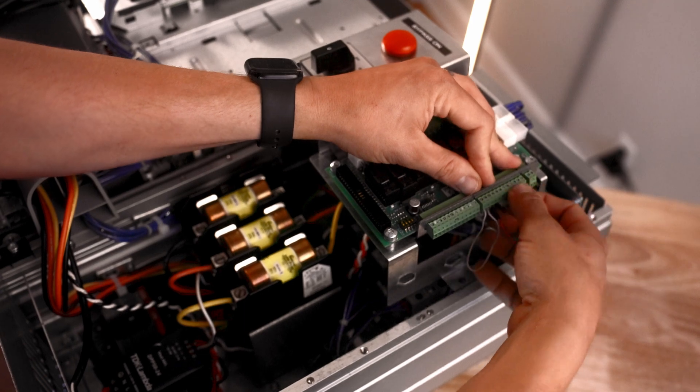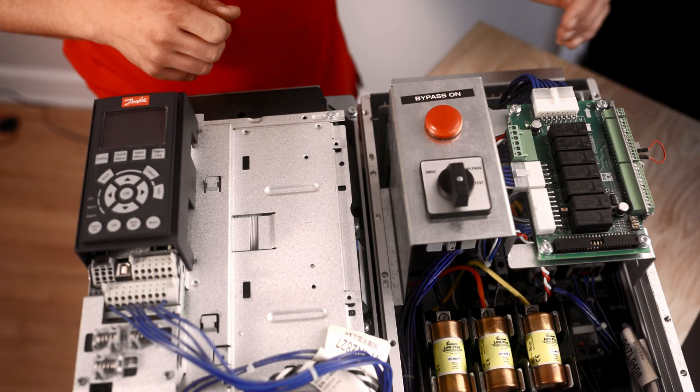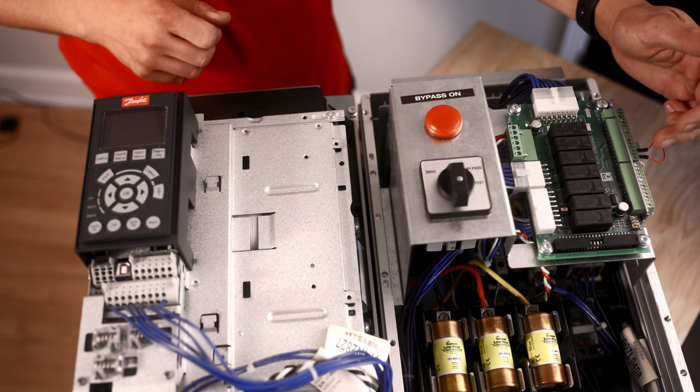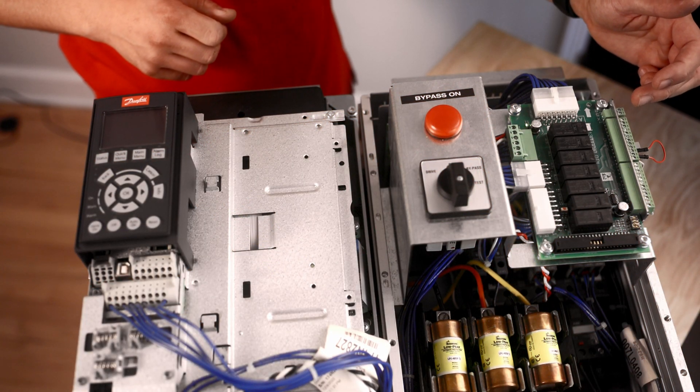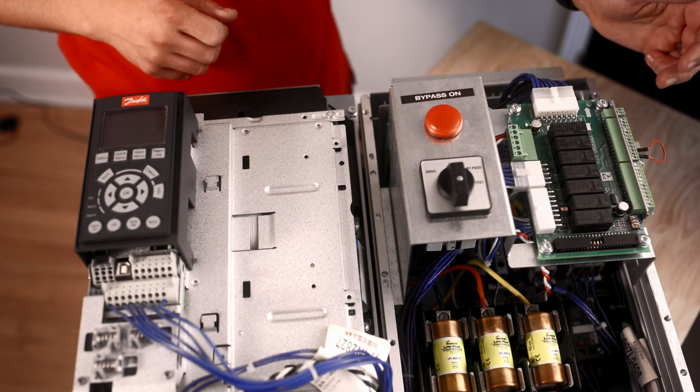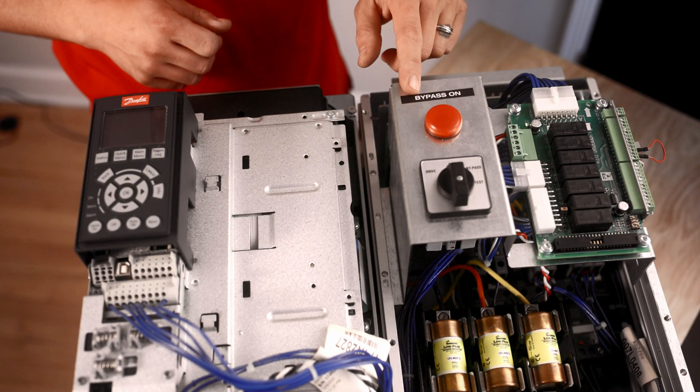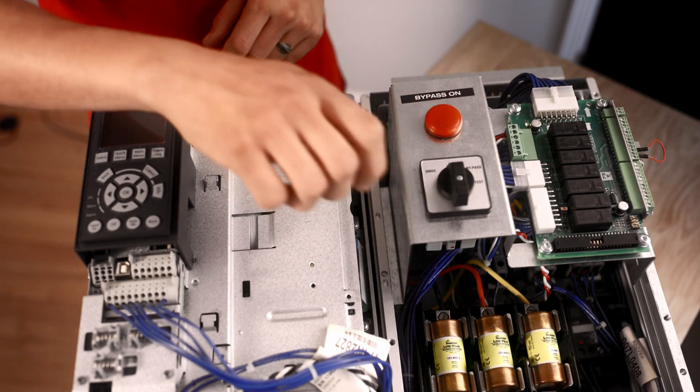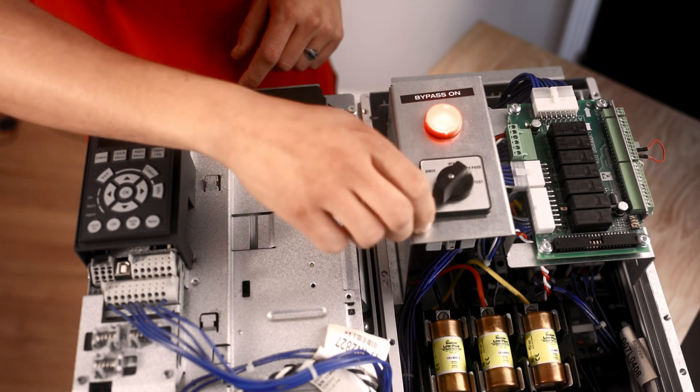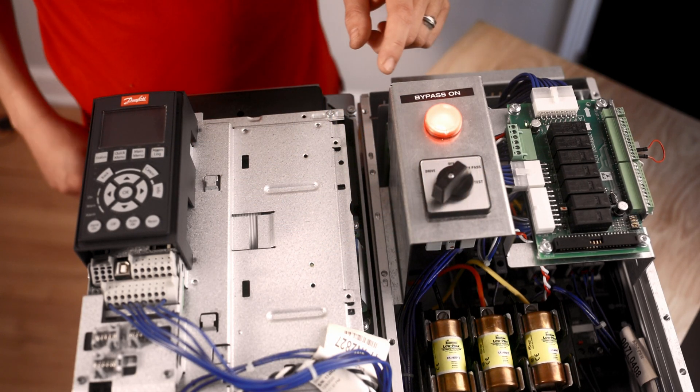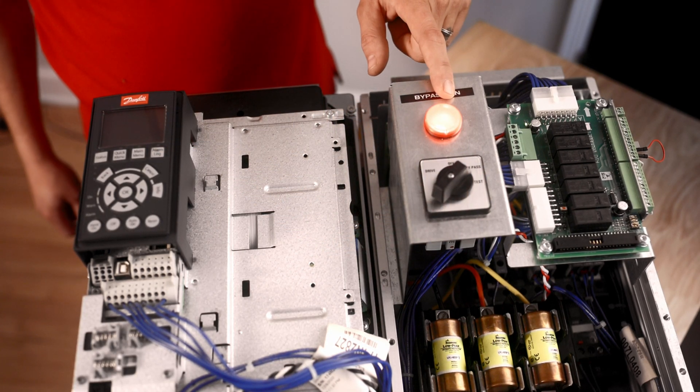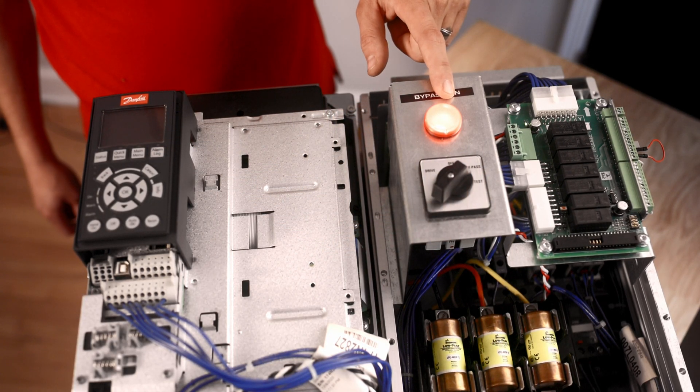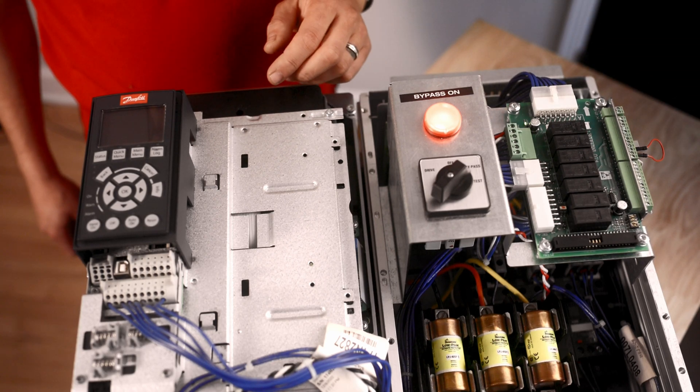Make sure that's seated all the way. Now that we have all of our points over here closed, what we're going to do is actually just test it in bypass and the red light should come on indicating closure. There we go. That is on. All these are closed.